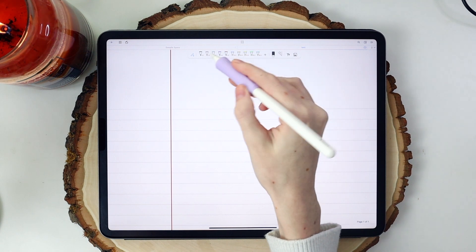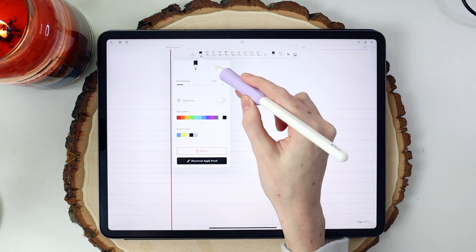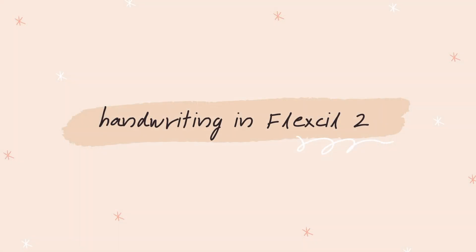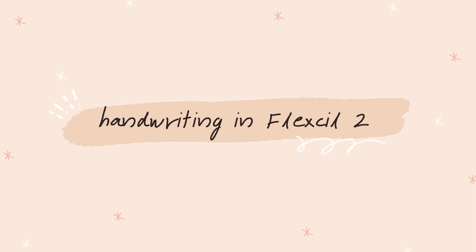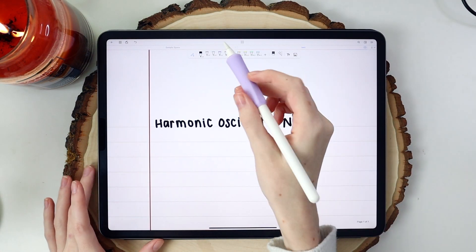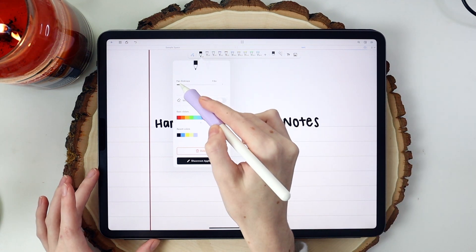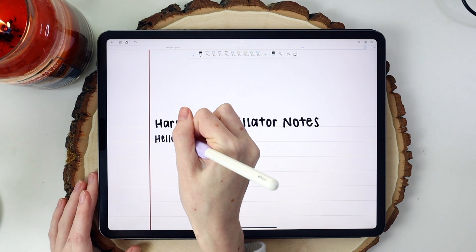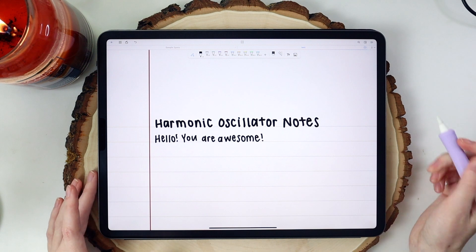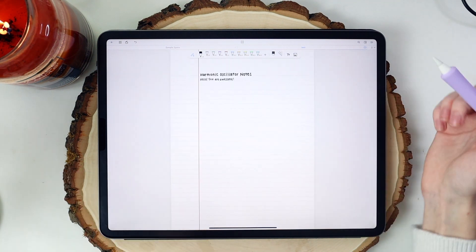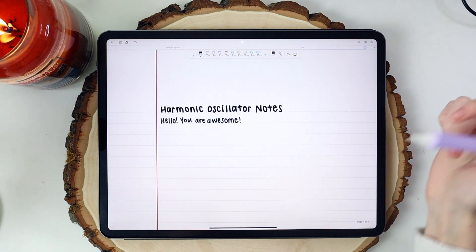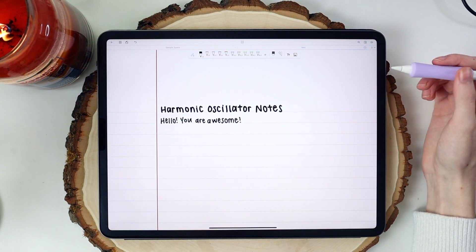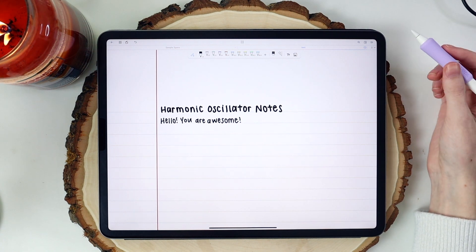So then we can go in and take our notes for class. I will also say that the pen tool in Flexil is really great — I find it very easy to write neatly within the app, and I really enjoy the different pens. It is a nice writing experience within Flexil, and the ease with writing in it is magnificent, honestly.